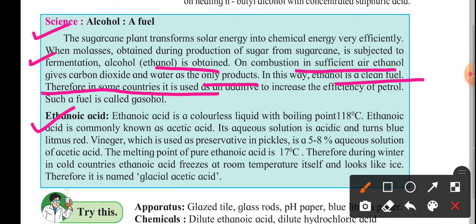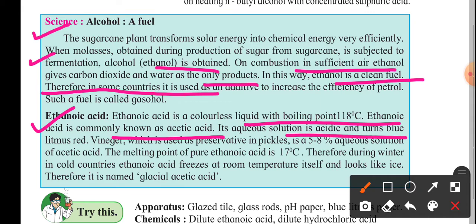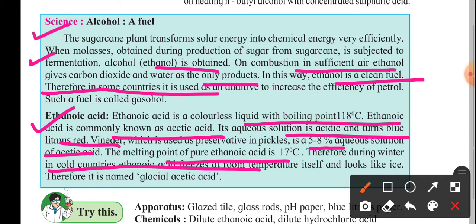Next is ethanoic acid. Ethanoic acid is a colorless liquid with a boiling point of 118°C and is commonly known as acetic acid. Its aqueous solution is acidic and turns blue litmus red. Vinegar, used as a preservative in pickles, is a 5–8% aqueous solution of acetic acid. The melting point of pure ethanoic acid is 17°C, so during winter in cold countries it freezes at room temperature and looks like ice — therefore it is called glacial acetic acid.